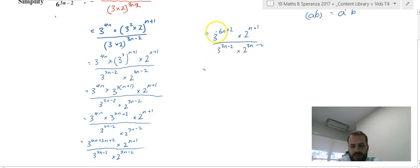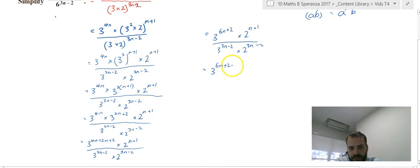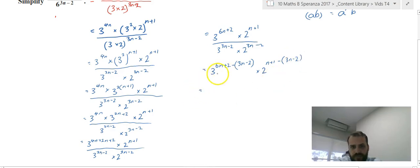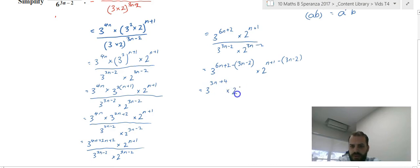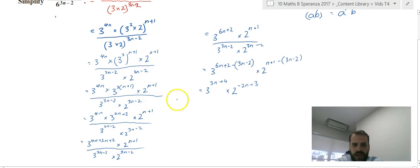Finally, using our second index law we can divide same-base terms. That's 3 to the 6n plus 2 minus (3n minus 2), times 2 to the n plus 1 minus (3n minus 2). That gives us 3 to the 3n plus 4 times 2 to the negative 2n plus 3. And there's our answer.